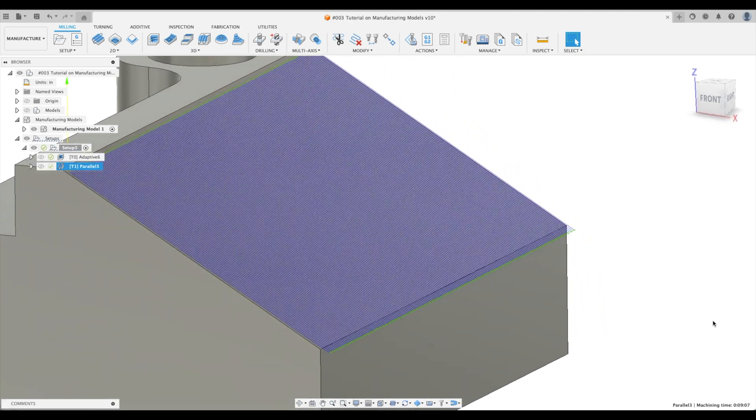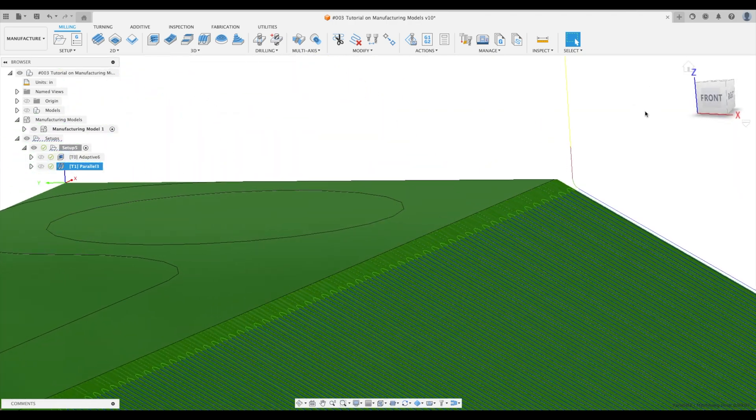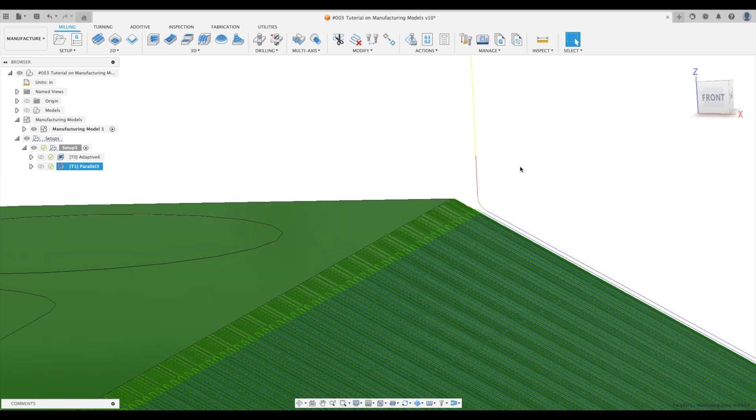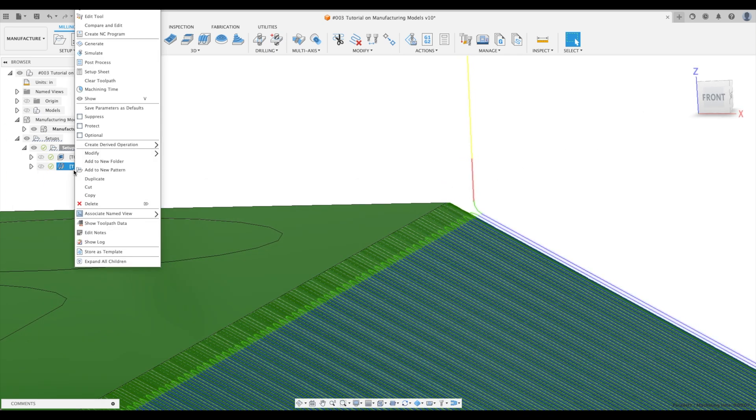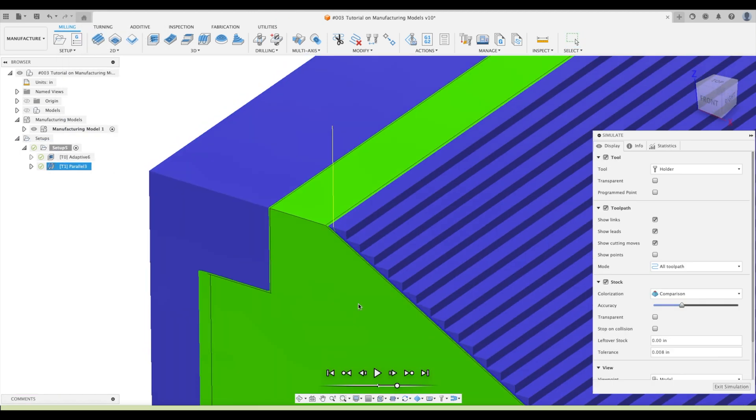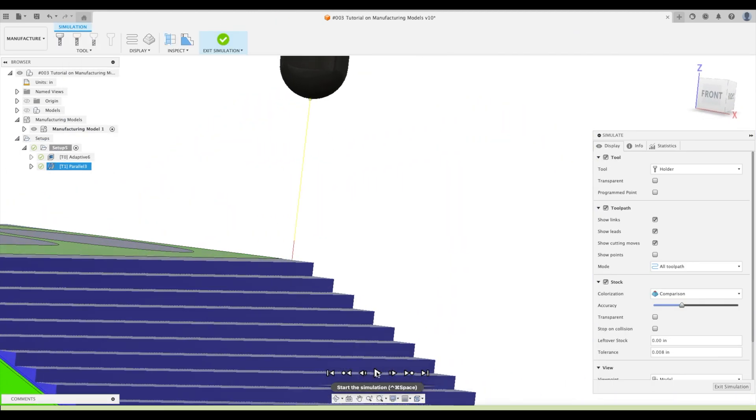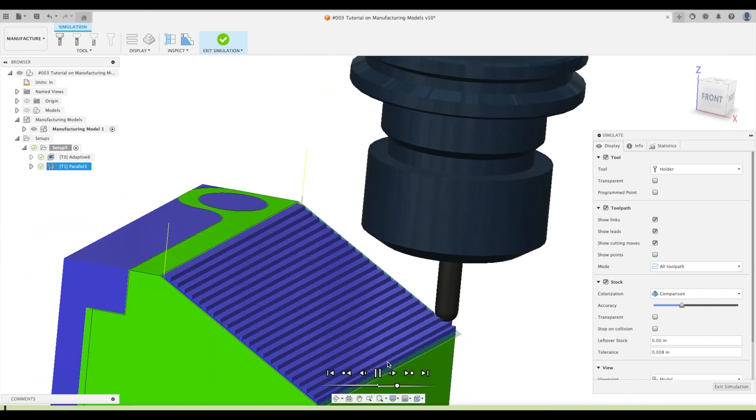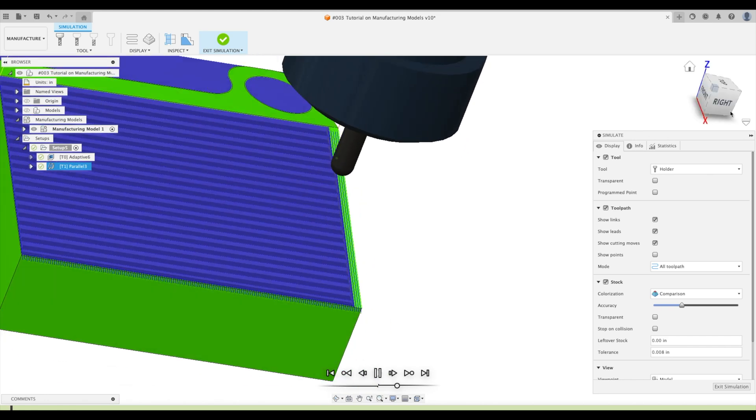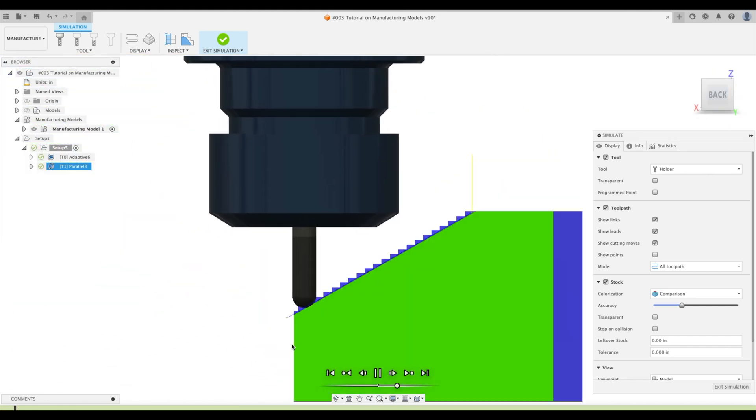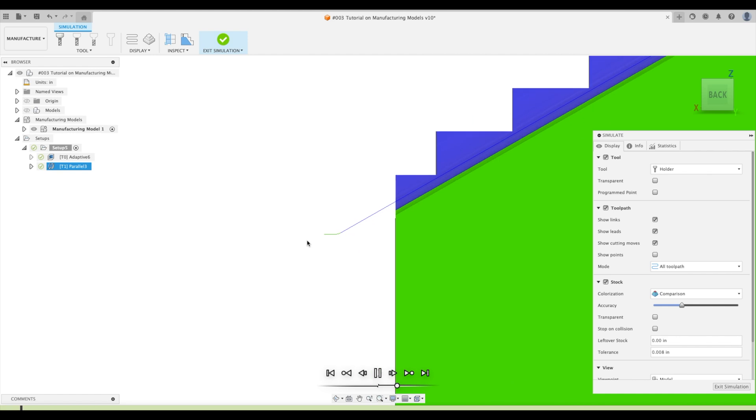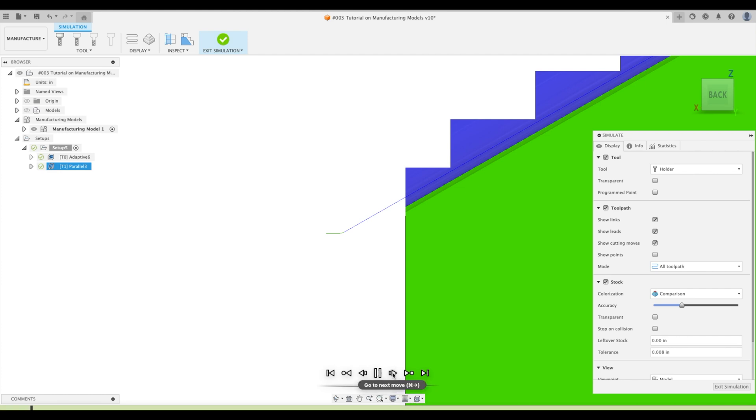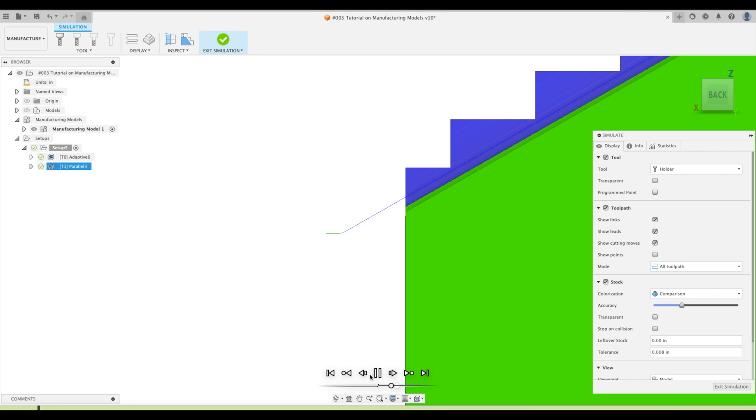Great. Now look at what we have. So our tool is starting right at the top there, the tangent point. If we go again to our simulation and we're going to hit the play button, there we go. So as we get to the bottom, let me just click on our back face here. As we get to the bottom of our part, it goes past our boundary so that it finishes that edge. There we go. Perfect.